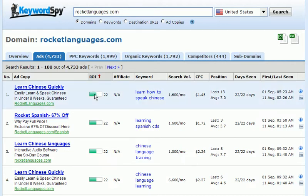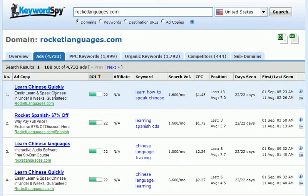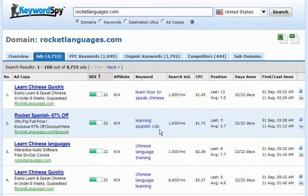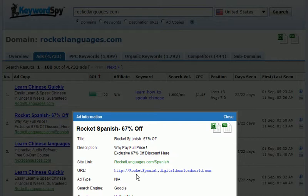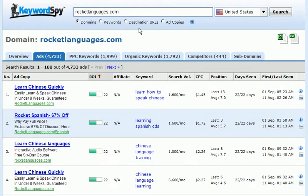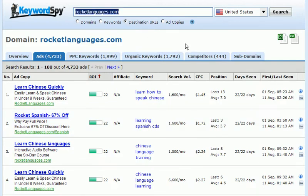KeywordSpy has pulled up the ads for this new competitor. We see some nice ROI values, but you'll notice there's Chinese in here as well as Spanish — so not all of these are about our Spanish product. Looking at the second one, we've got a nice high ROI value and the keyword is "learning Spanish CDs." They were in position three and have been there every day it's been checked. We can click the information button to see the destination URL, and I'll copy the first part of that URL to run another search.